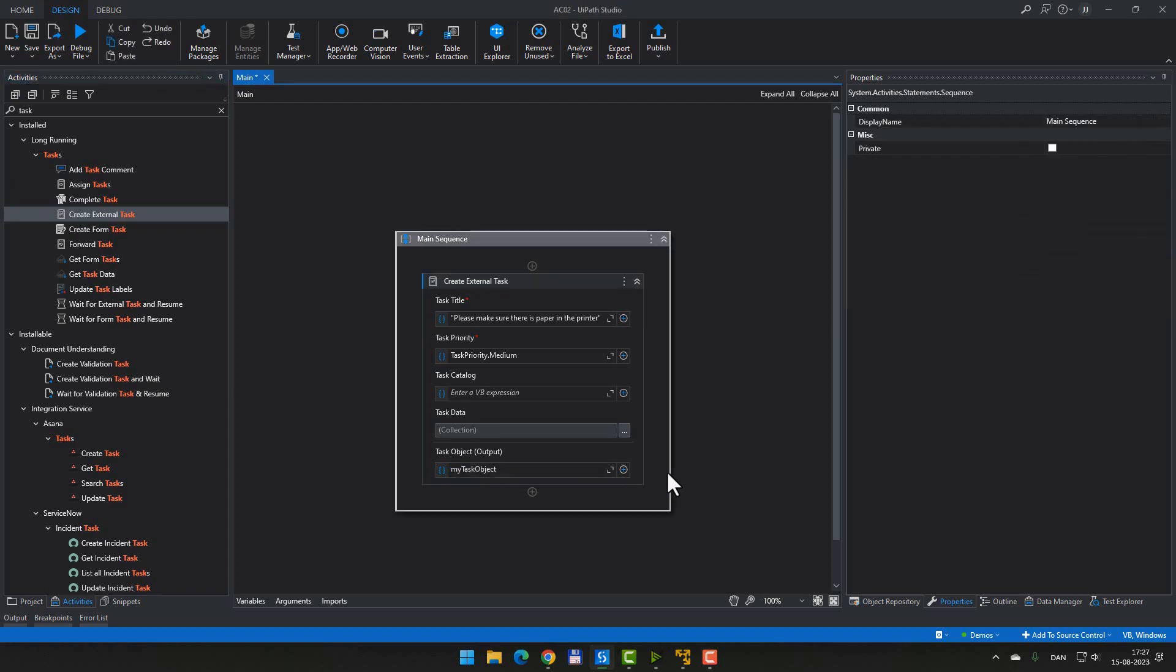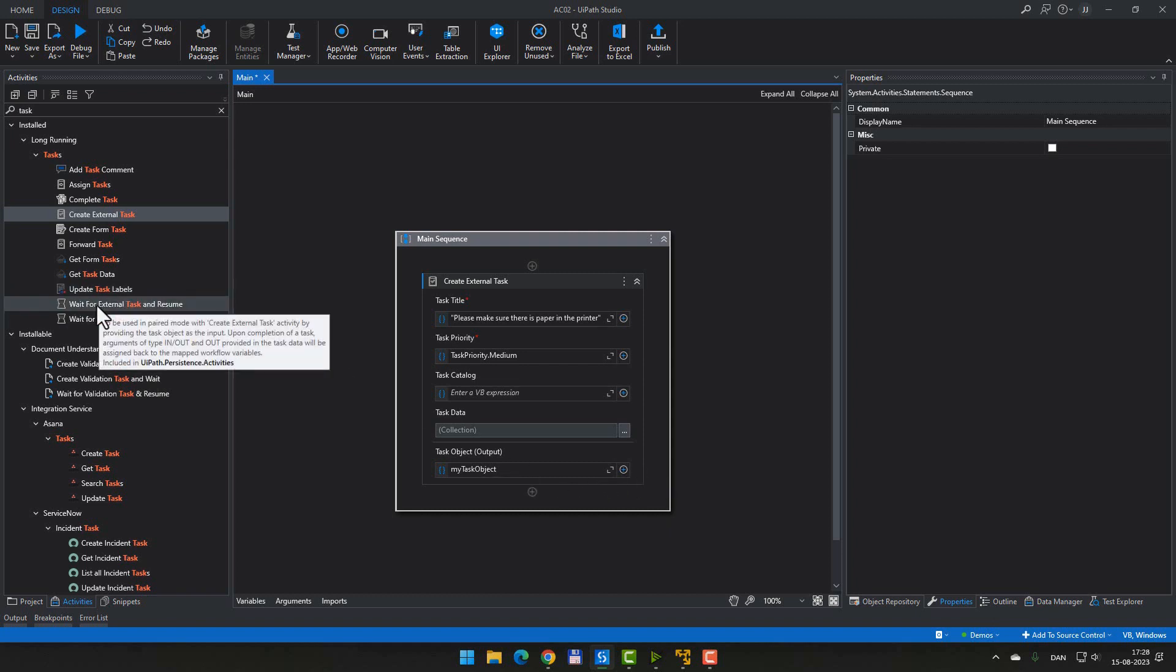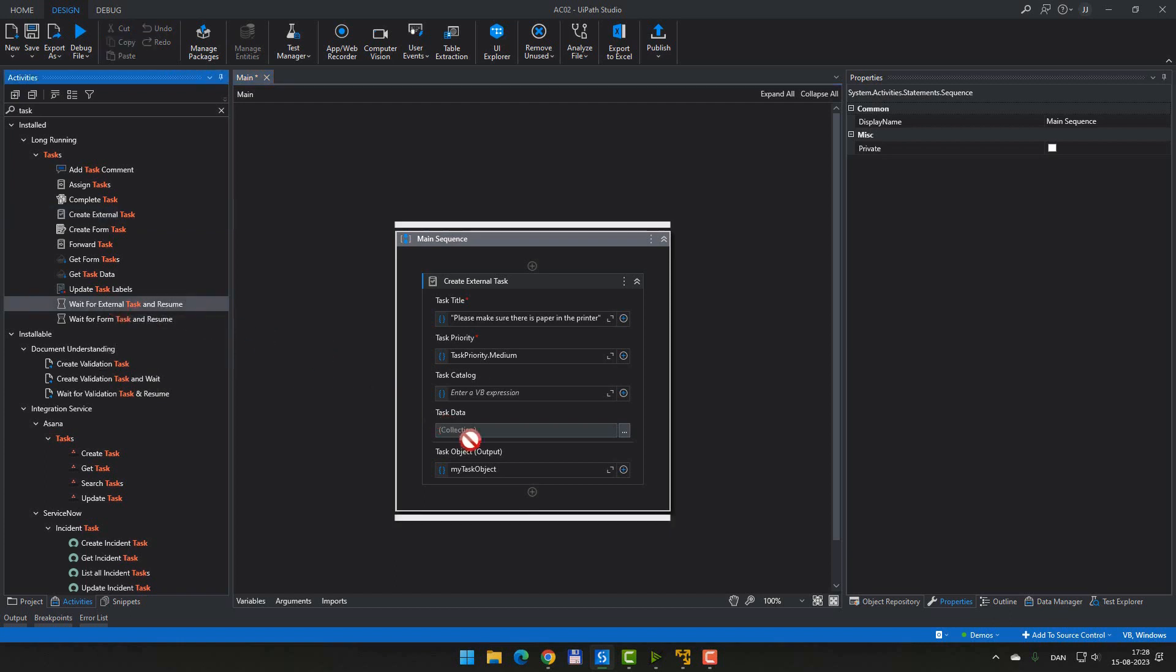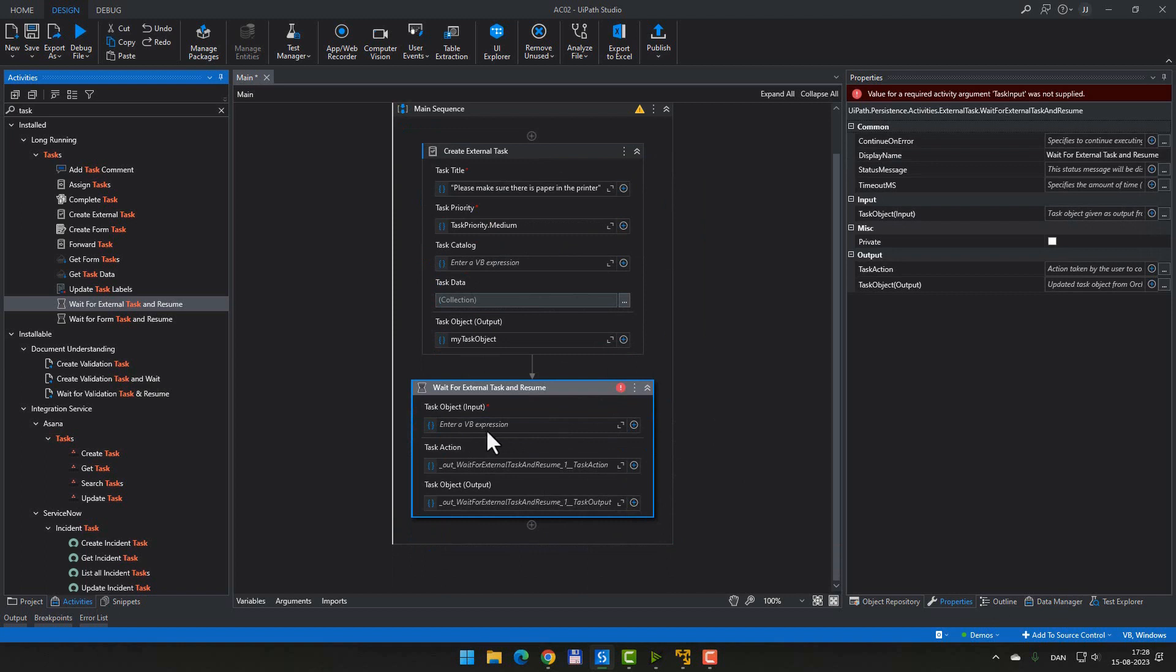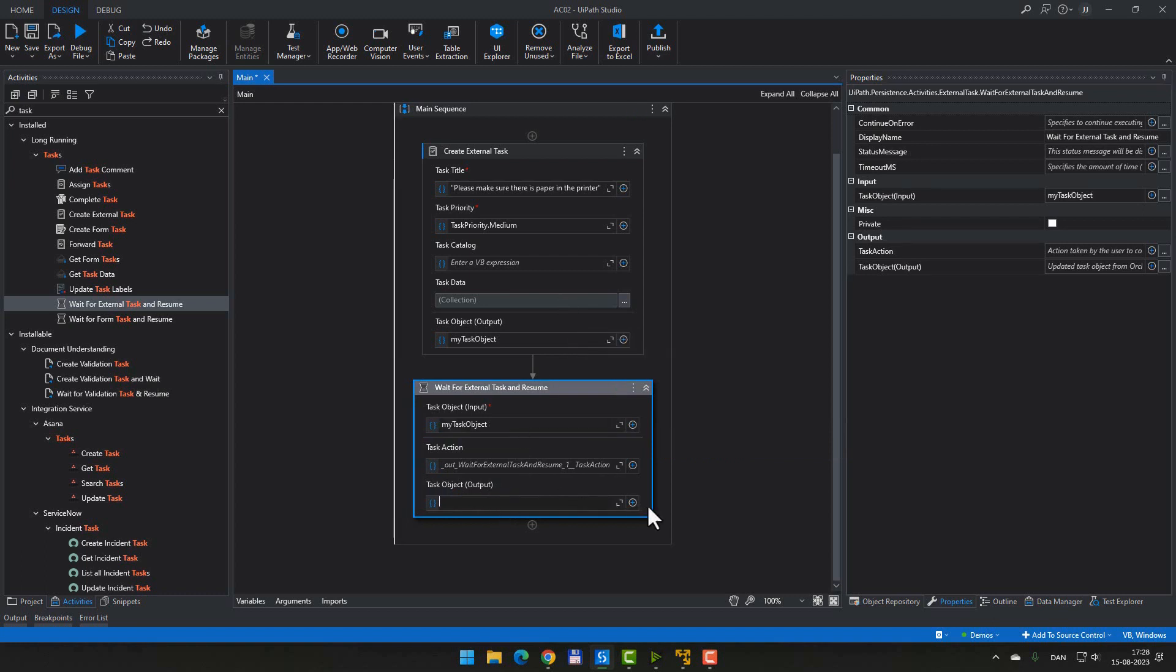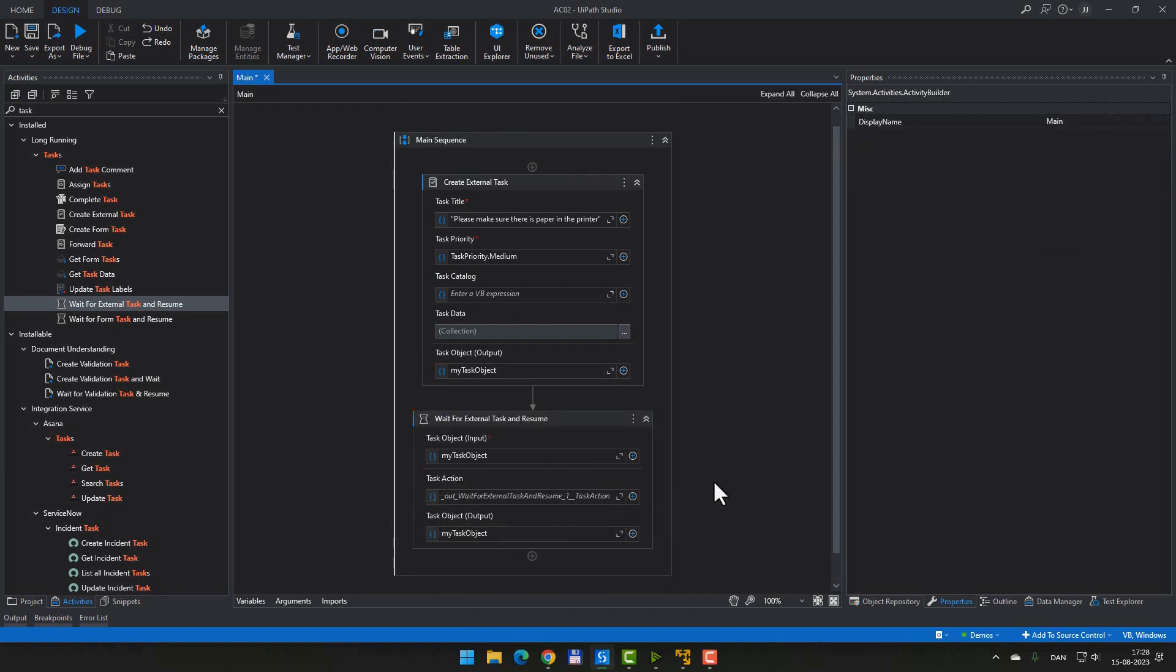So the task priority, we're not going to change, we're not going to assign this task to a certain task catalog, we're not even going to add any additional task data to it, we are simply going to go to the task object output field down here, press Ctrl K to create a new variable. And we will just call this myTaskObject. So now that we've done this, we've actually built an automation that will create a task, an external task object. Now we need to wait for this task to be completed for the automation to then continue. So we will go to the toolbox here and drag a wait for external task and resume activity into our sequence.